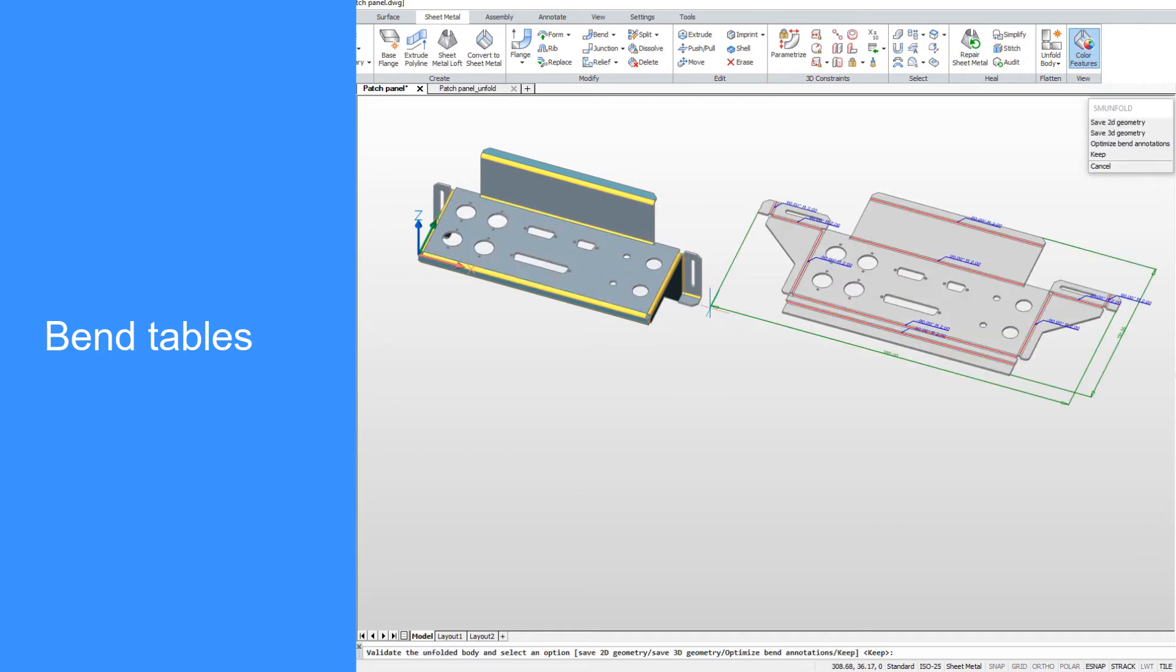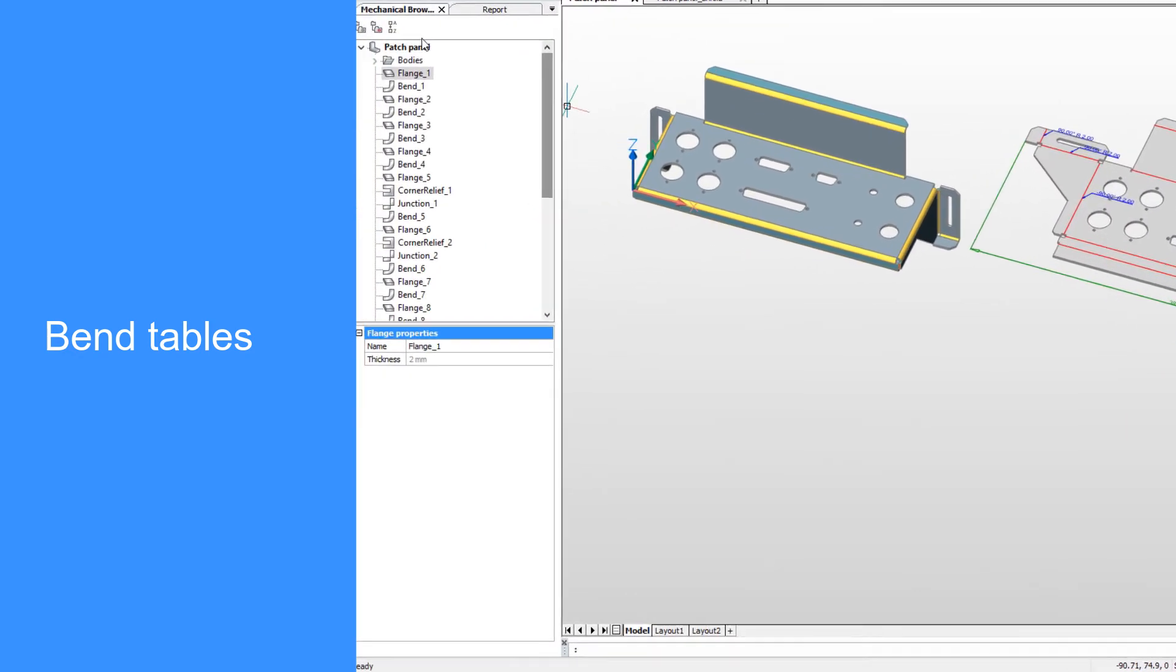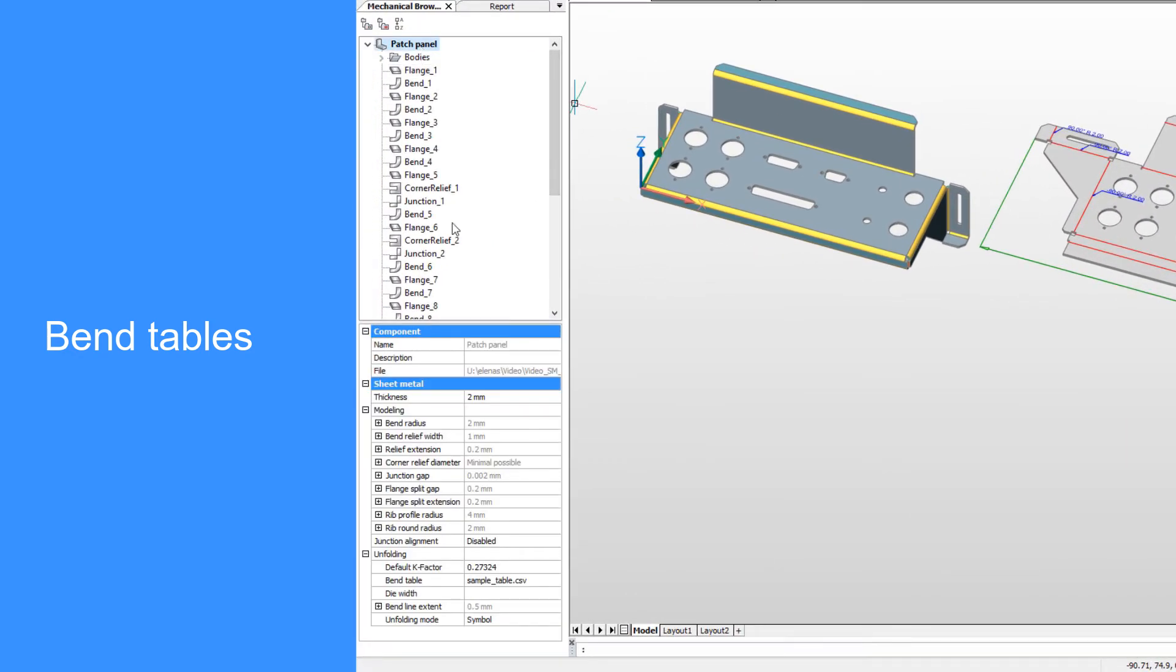Depending on the material and production tools, the length of unfolded representation may vary.